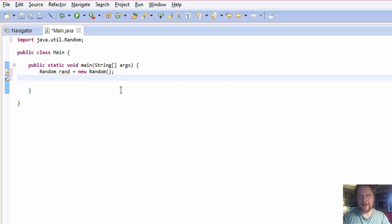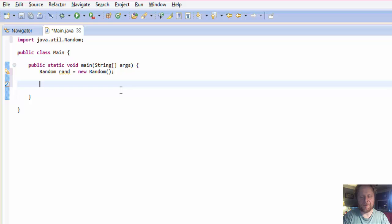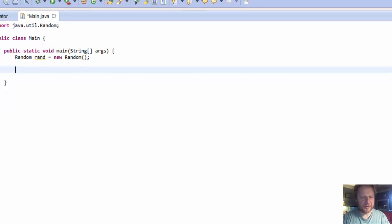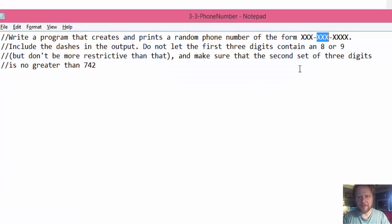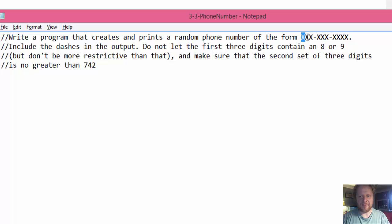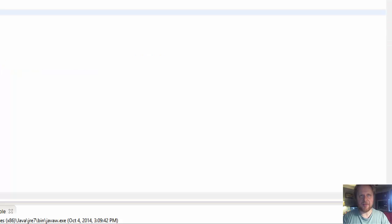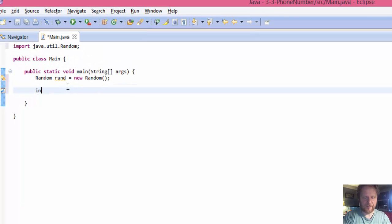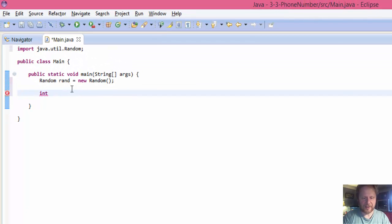Now we have three sets of digits. But how is that again? The first three digits cannot contain 8 or 9. In other words, this digit has to be less than 8. And this digit has to be less than 8. Alright, so let's do it like this.